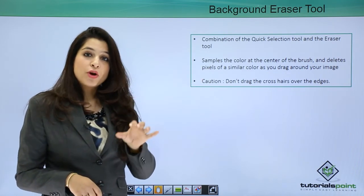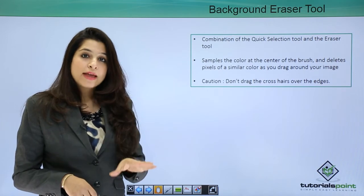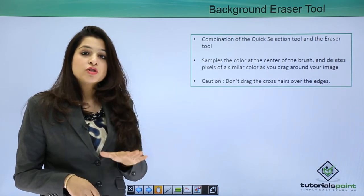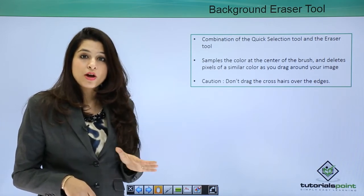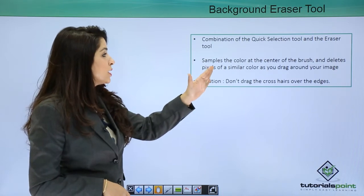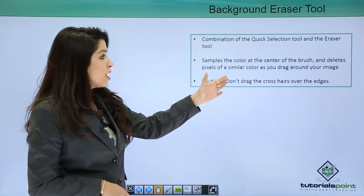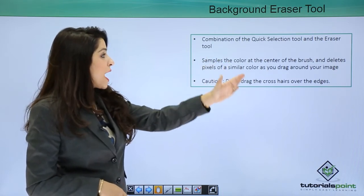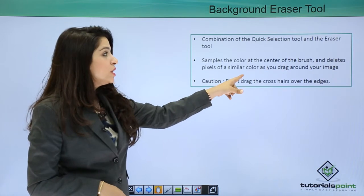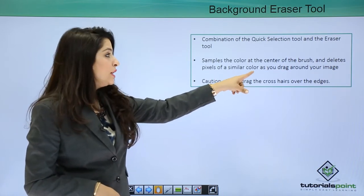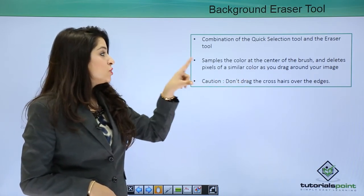The brush, when you click at the background eraser tool, you will have a crosshair brush, and while you're doing it, it samples the color at the center and deletes the pixels of only the similar color while you're dragging around the image.